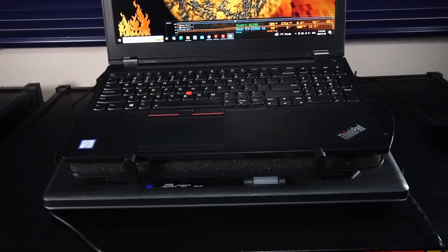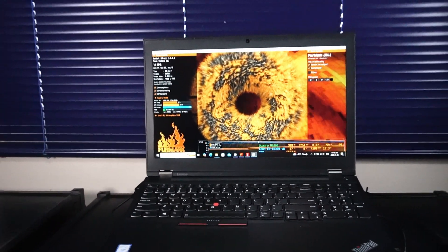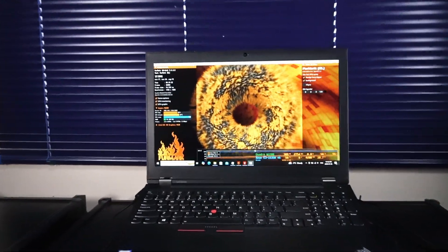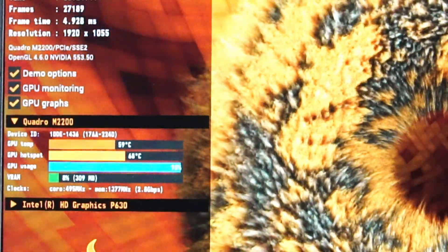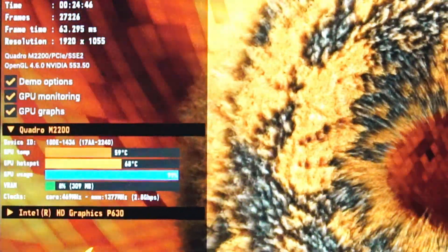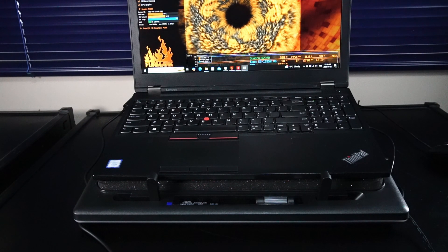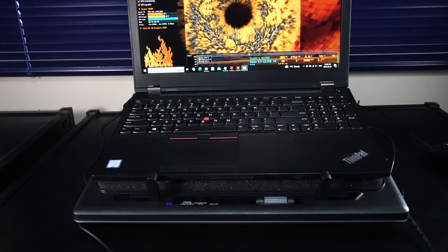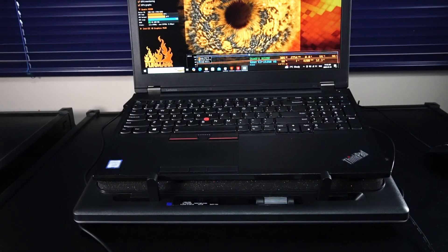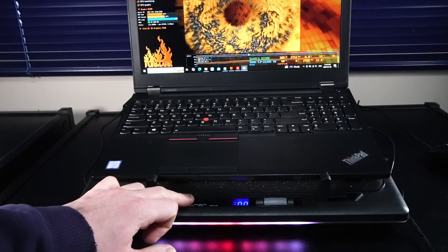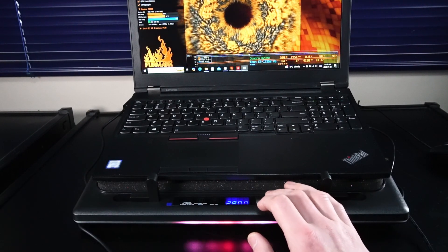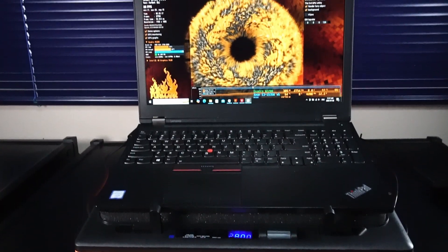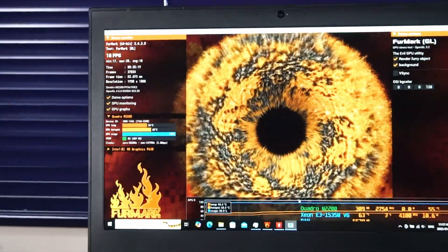Just to demonstrate the live performance of the cooler I've had FurMark running for a few minutes now. On the FurMark charts we have the Quadro GPU at around 59 degrees celsius with a hot spot of 68. Let's get the cooler powered on and turn it all the way up to 2800 rpm.